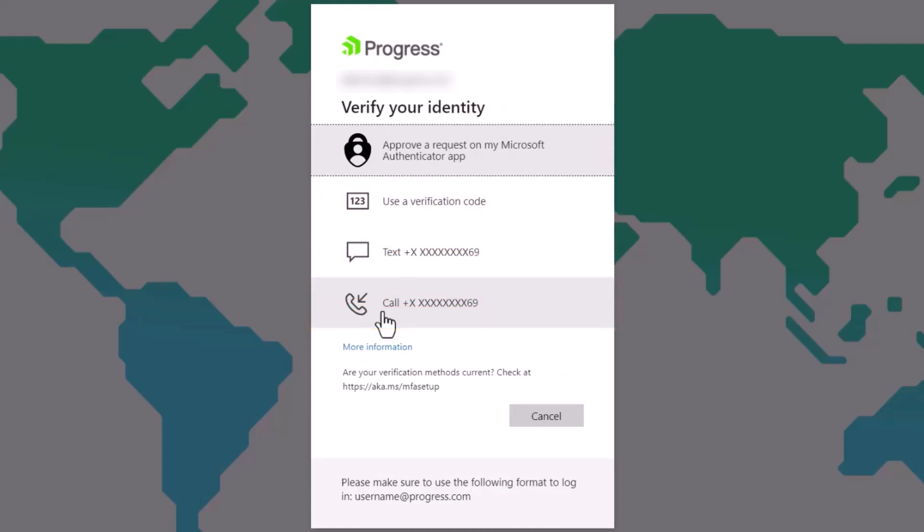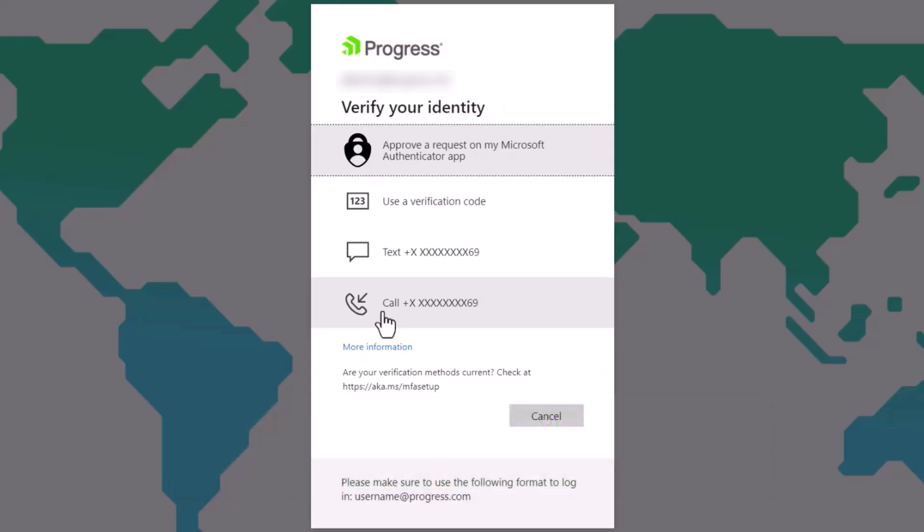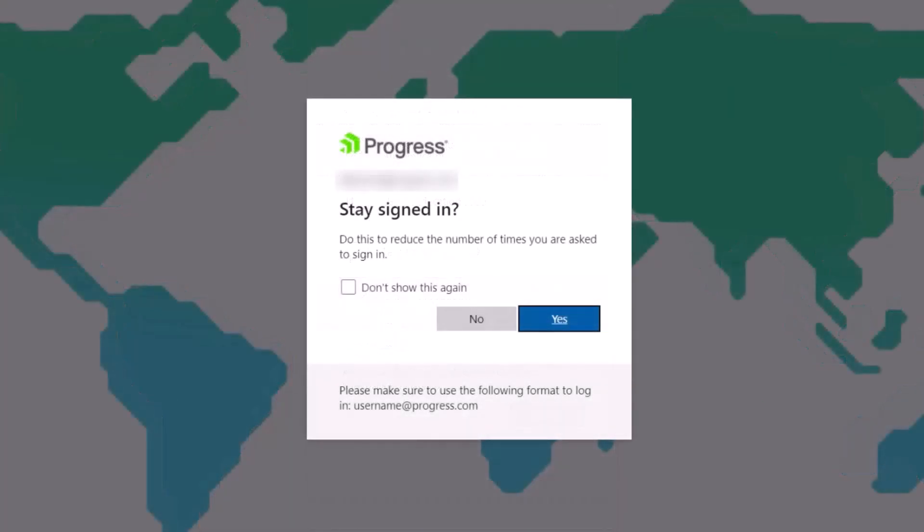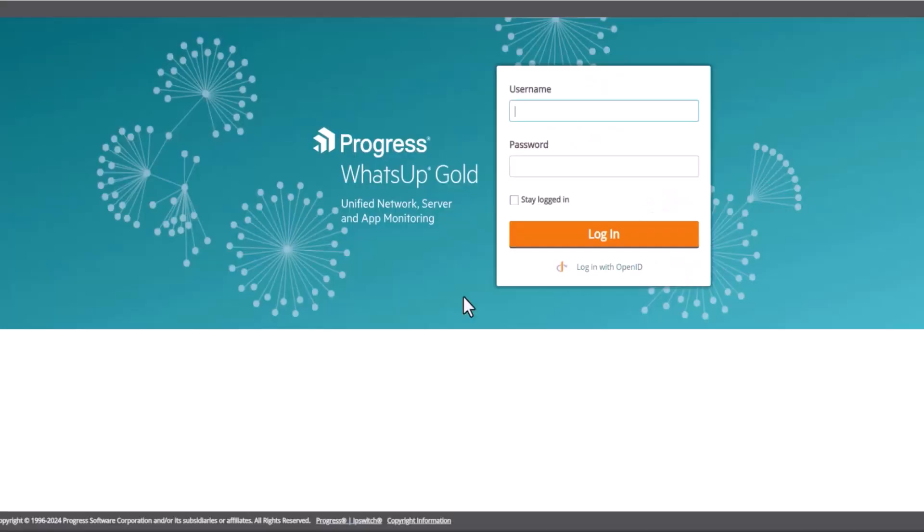The user might even see a third factor of authentication in their Authenticator app such as fingerprint validation. These examples show the wide variety of options that may be available through your OpenID provider. When the additional forms of authentication are successful, the OpenID provider may optionally prompt to keep the user signed in on this application. Finally, the user is logged in to WhatsApp Gold.